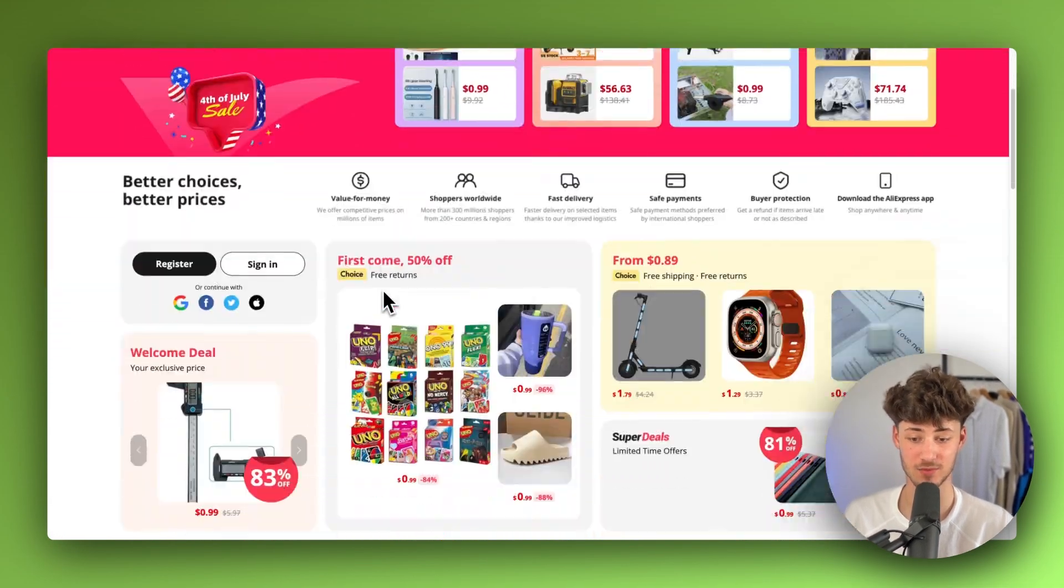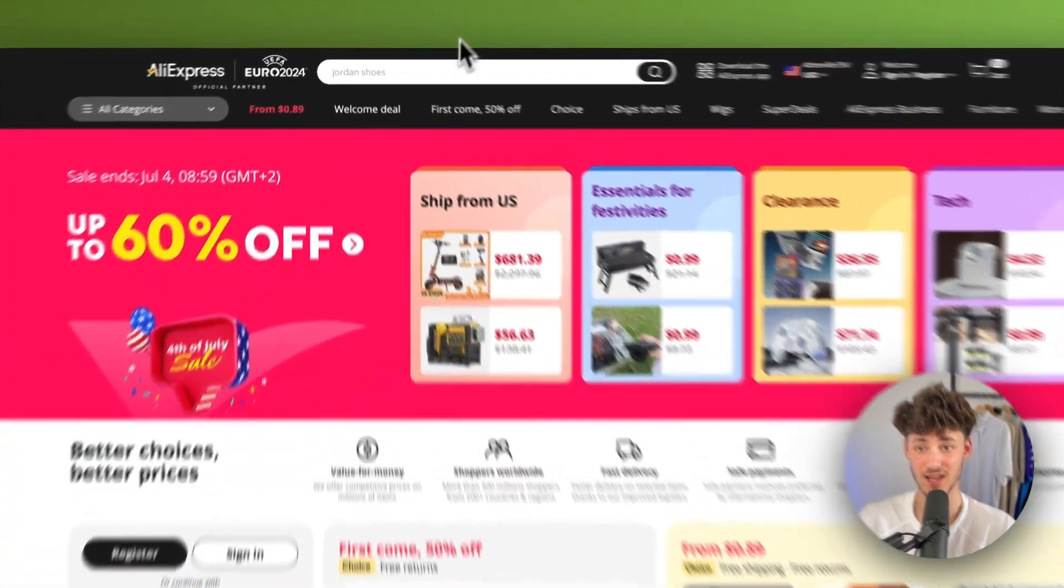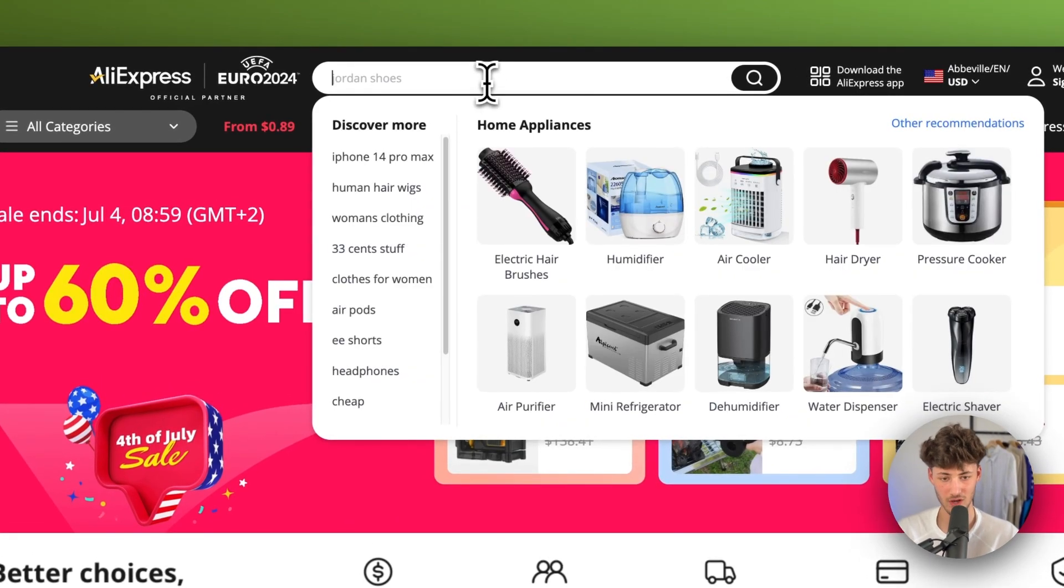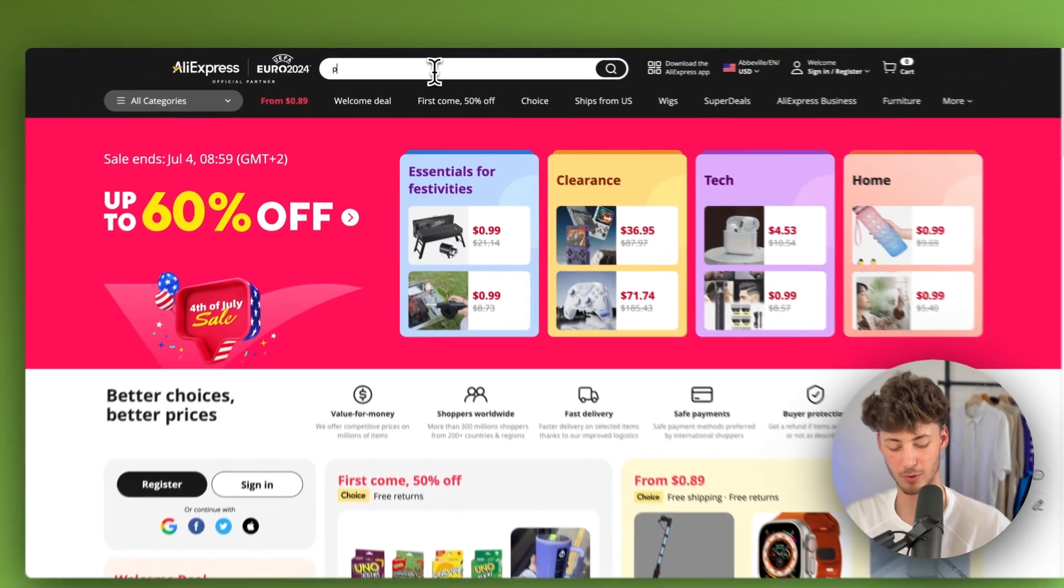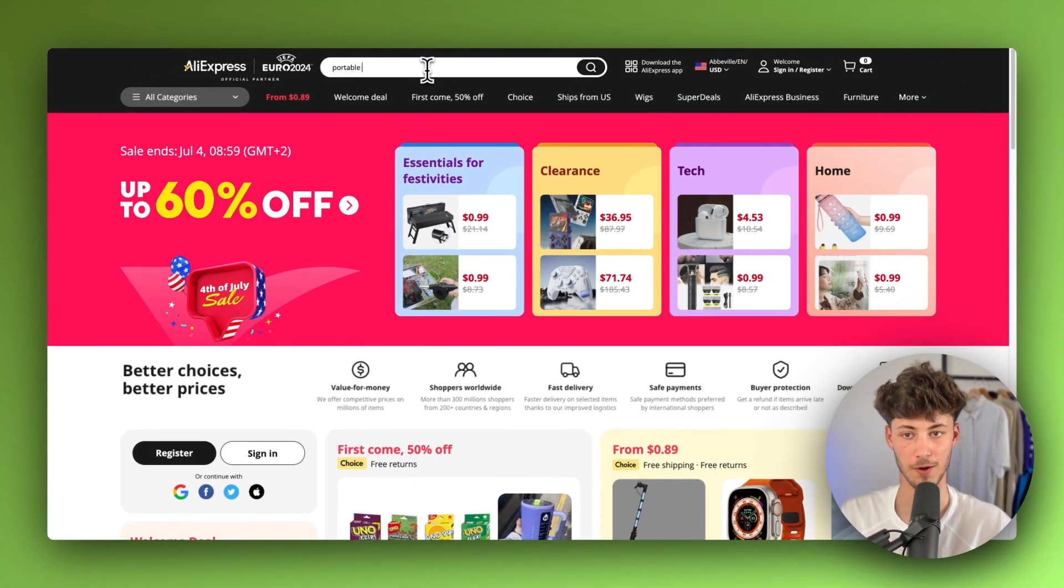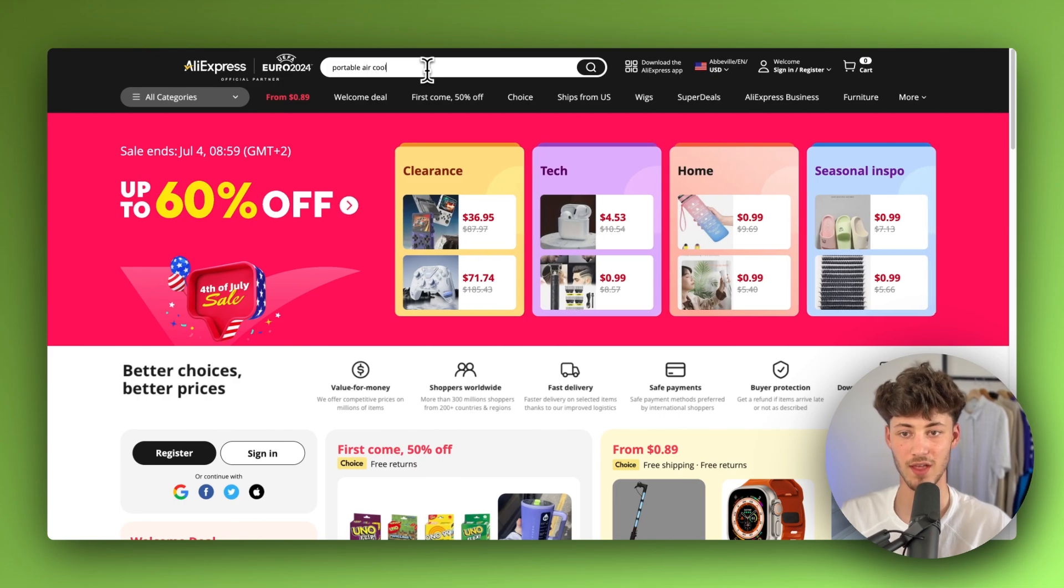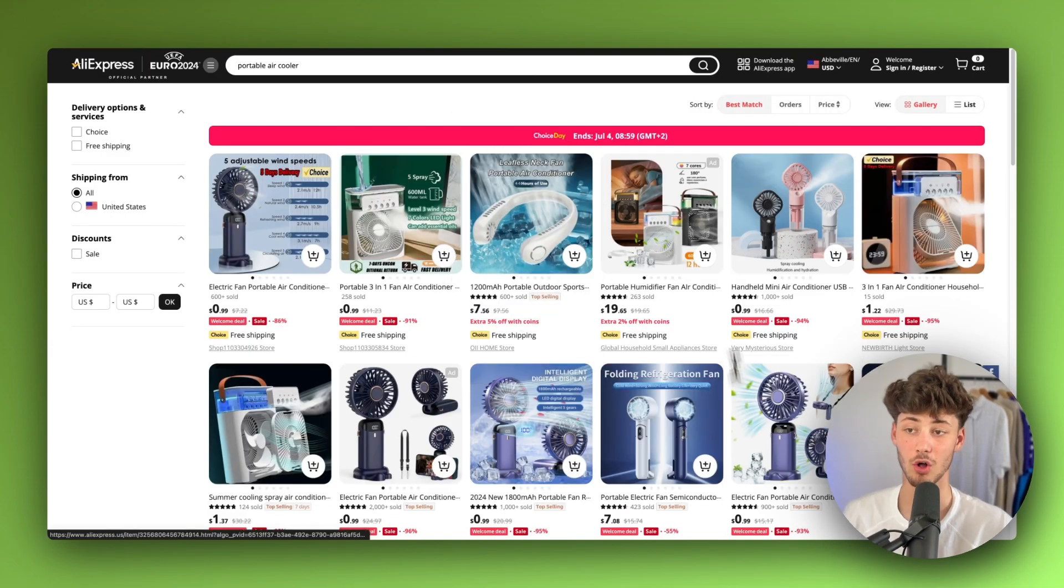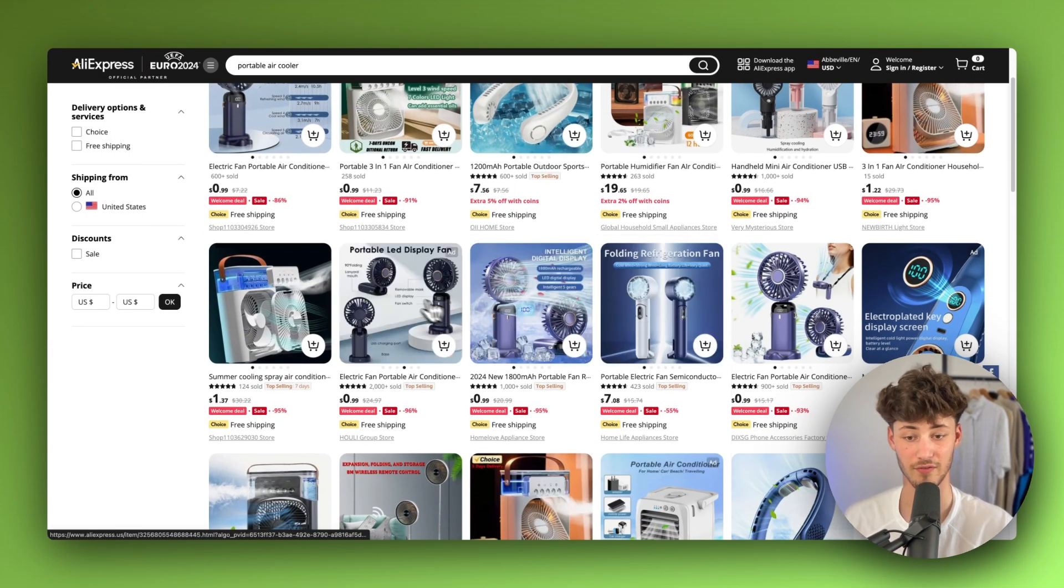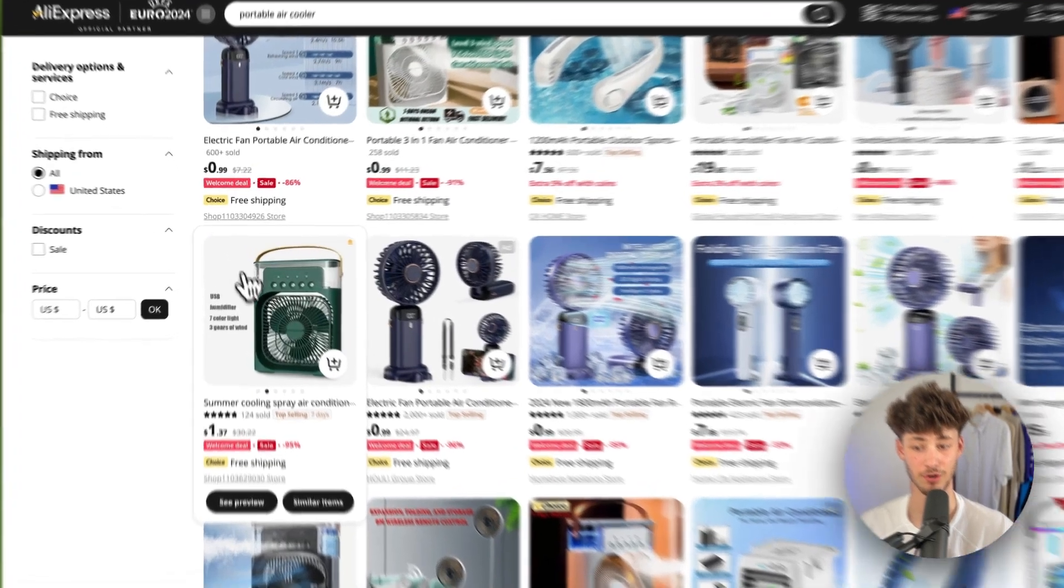Now, basically AliExpress has a wider range of products. So let's, for example, look up any random product. Let's just go for a portable air cooler. And now let me actually show you how to import that exact product onto Shopify so that you're going to have all of the same pictures and so on.